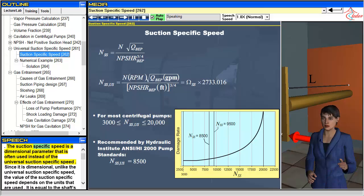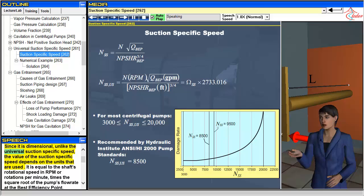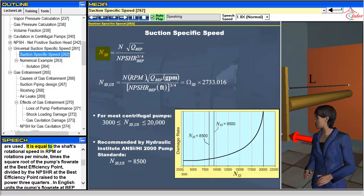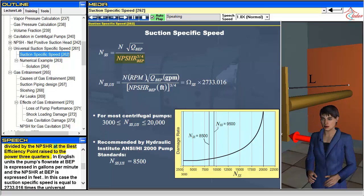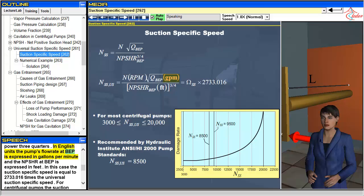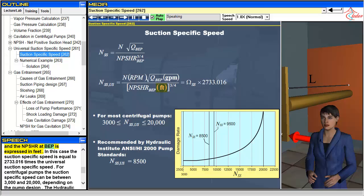The suction-specific speed is a dimensional parameter that is often used instead of the universal suction-specific speed. Since it is dimensional, unlike the universal suction-specific speed, the value of the suction-specific speed depends on the units that are used. It is equal to the shaft's rotational speed in rpm times the square root of the pump's flow rate at the best efficiency point, divided by the NPSHR at the best efficiency point raised to the power three quarters. In English units, the pump's flow rate at BEP is expressed in gallons per minute, and the NPSHR at BEP is expressed in feet.